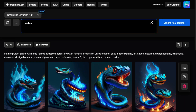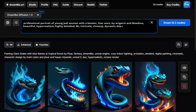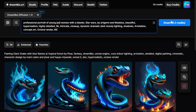Let's run our exact same prompt and see how the style differs. Typing: 'professional portrait of young Jedi woman with a blaster, Star Wars, by artgerm, Moebius, beautiful, hyper realism, highly detailed, 8K, intricate, close-up, dynamic, dramatic dark moody lighting, shadows, ArtStation, concept art, Octane render, 8K.'